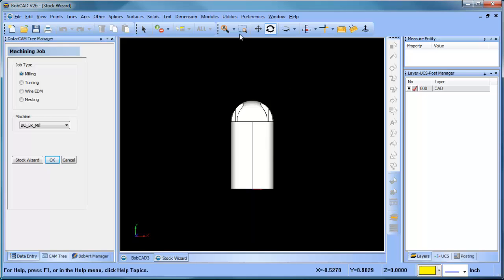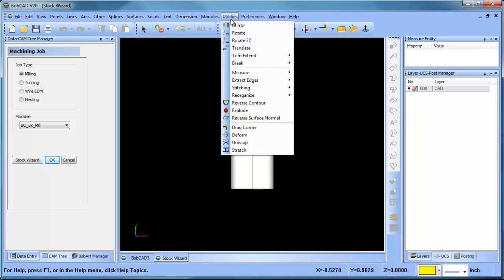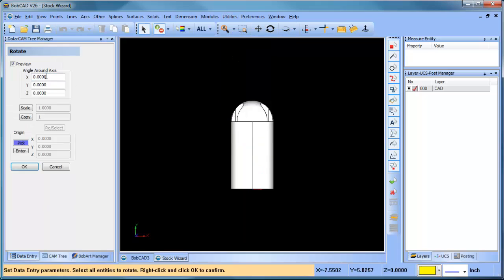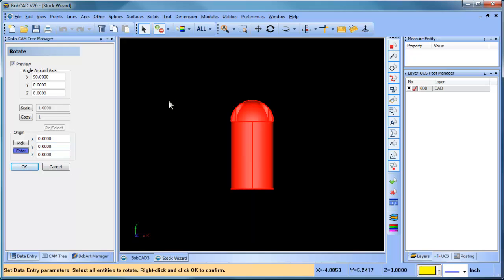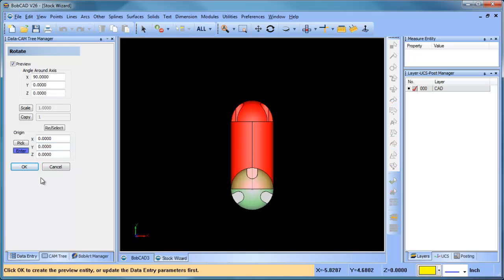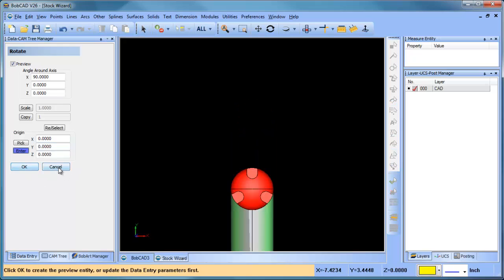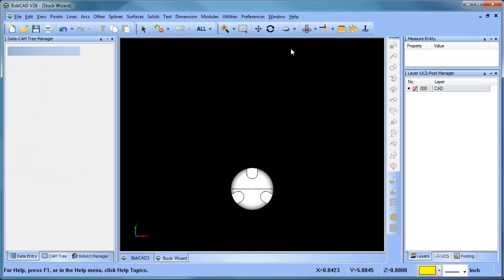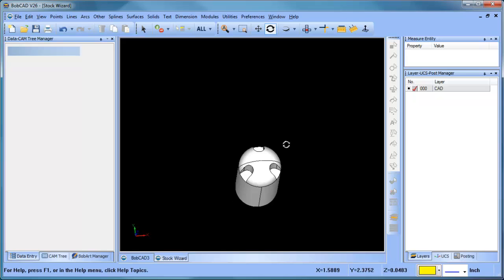So we can go utilities, rotate X 90. We're going to hit enter 0 0, select all, spacebar, ok, cancel. Alright, so now we have the part aligned with the world coordinate system.